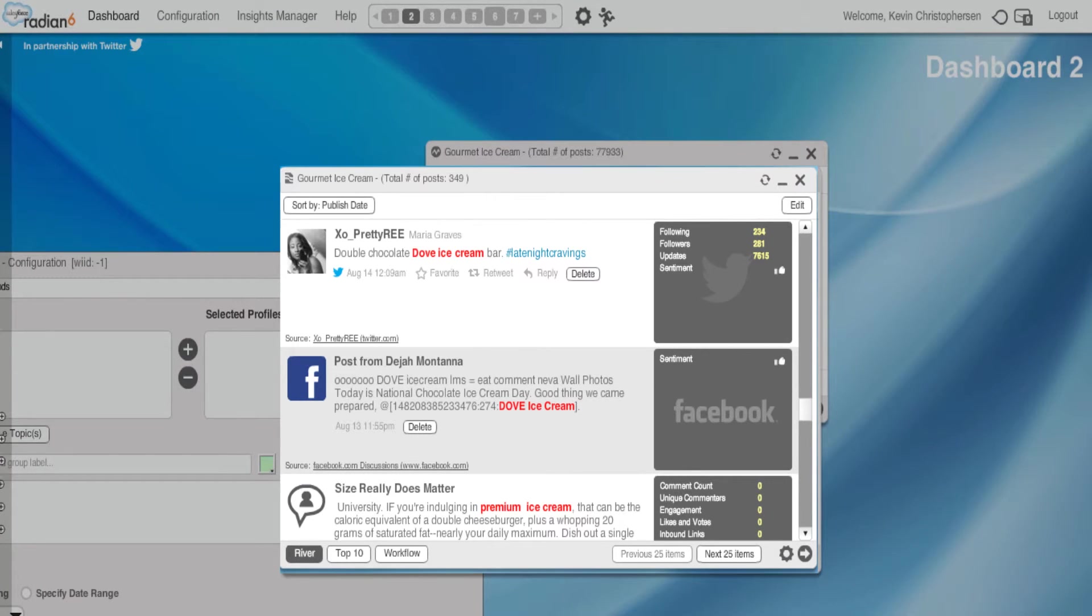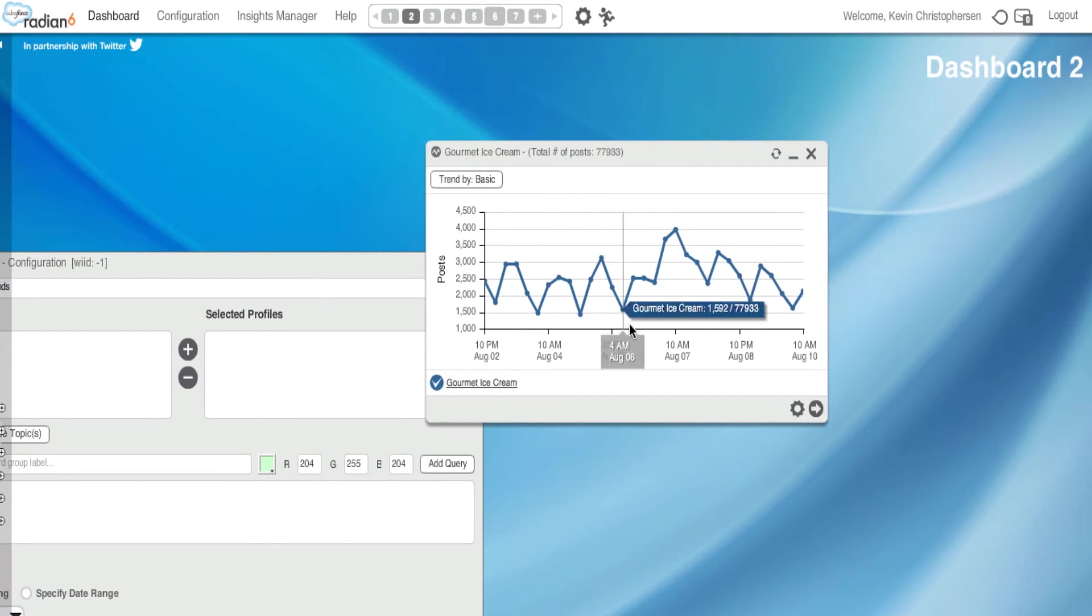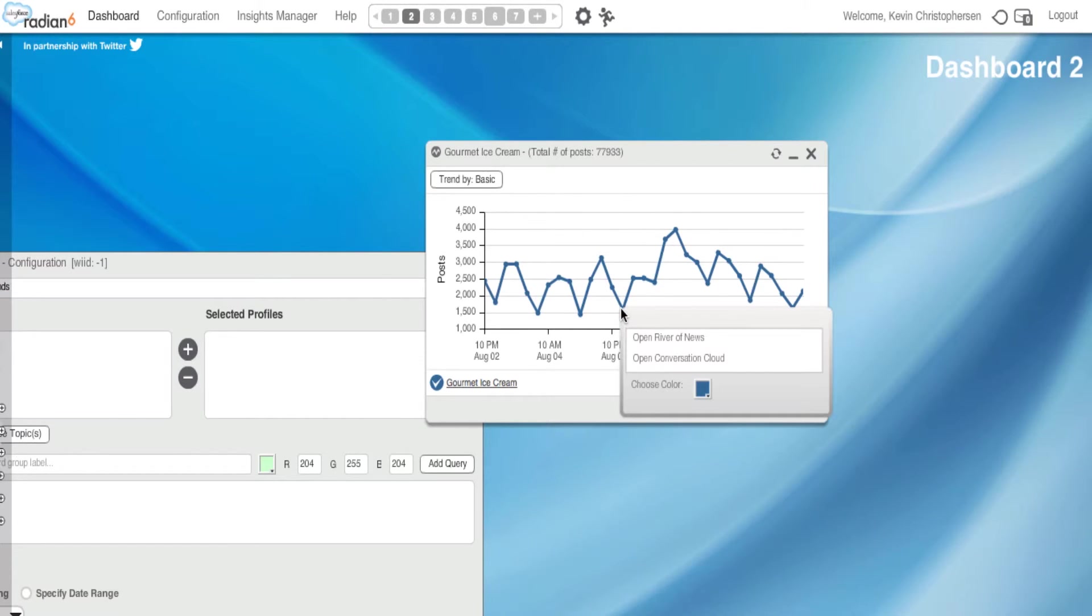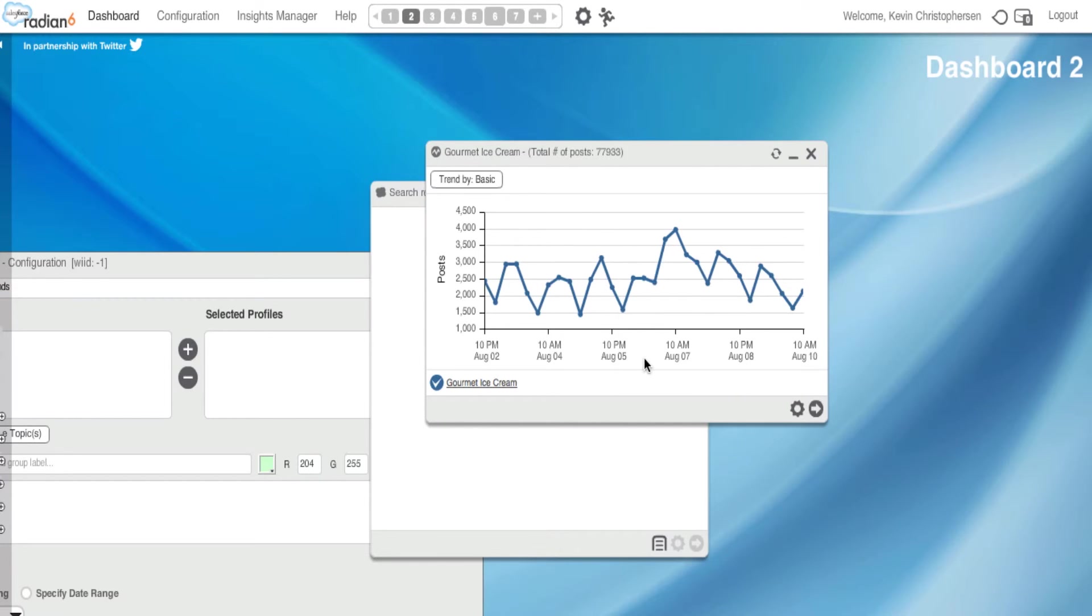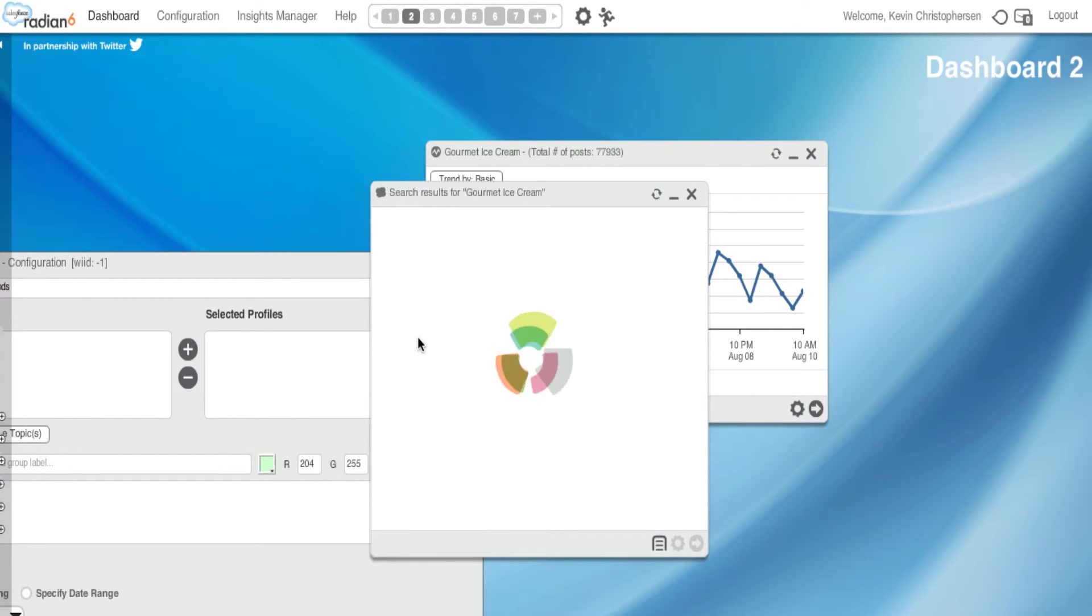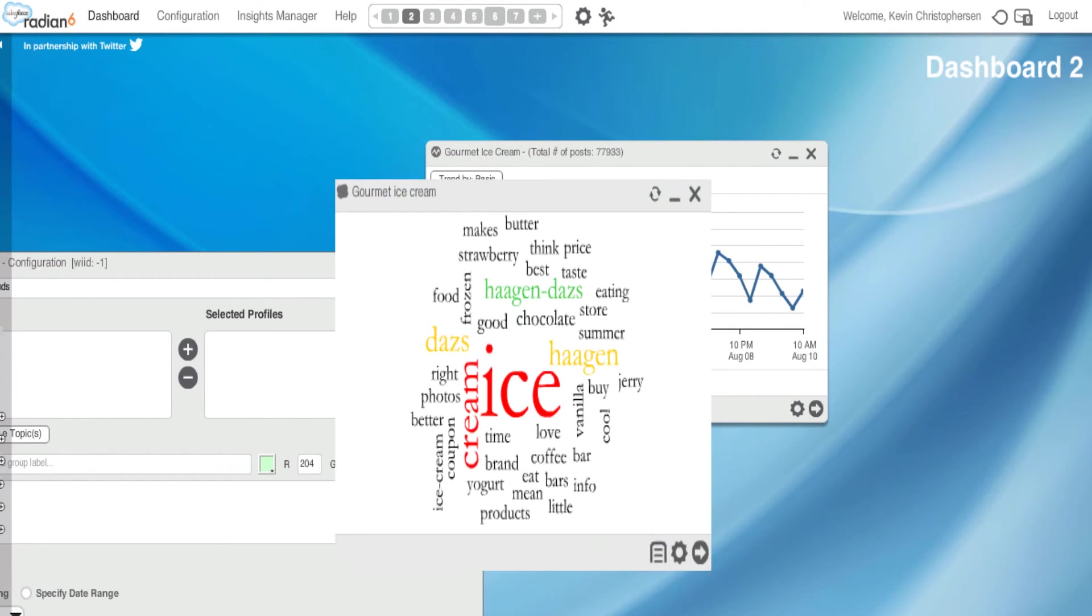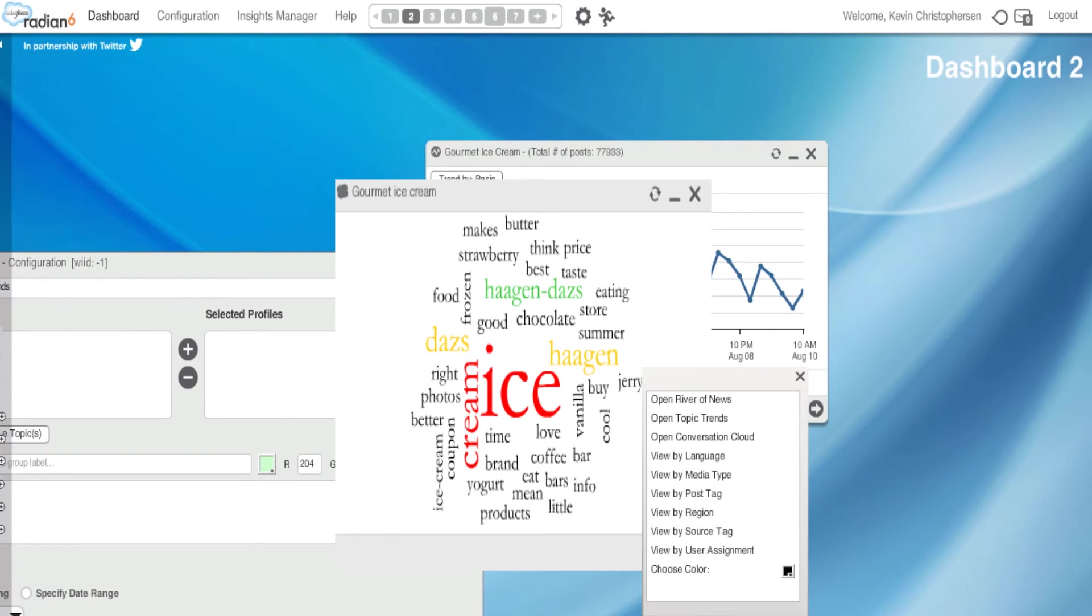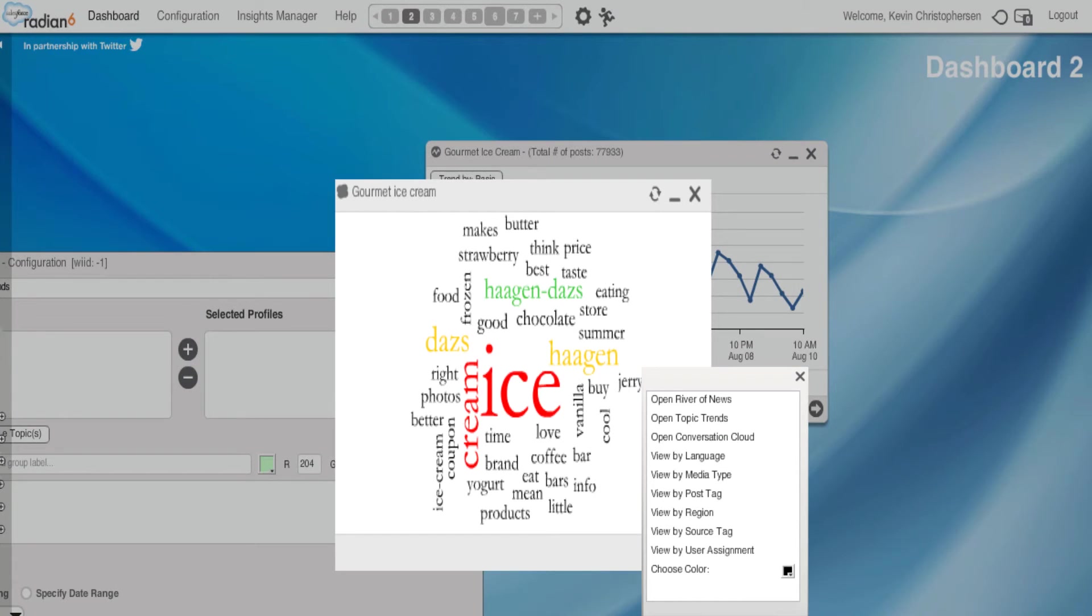I'm going to delete this widget for this tutorial. I can also see at the bottom what's going on here. And again, I could open up a conversation cloud or river of news. Let's try conversation cloud. And again, I'm going to get words associated with my brand at that specific time. And if I want to hit a specific word, I can and get a whole other options, widget options. Again, we've discussed these widgets in other tutorials, so I'm going to click off.